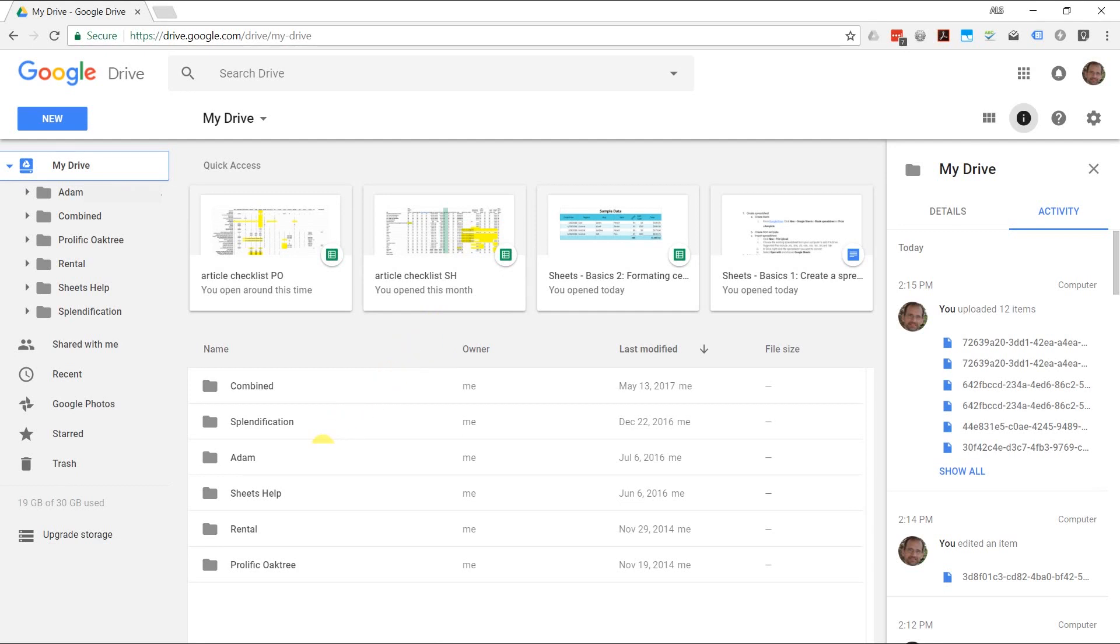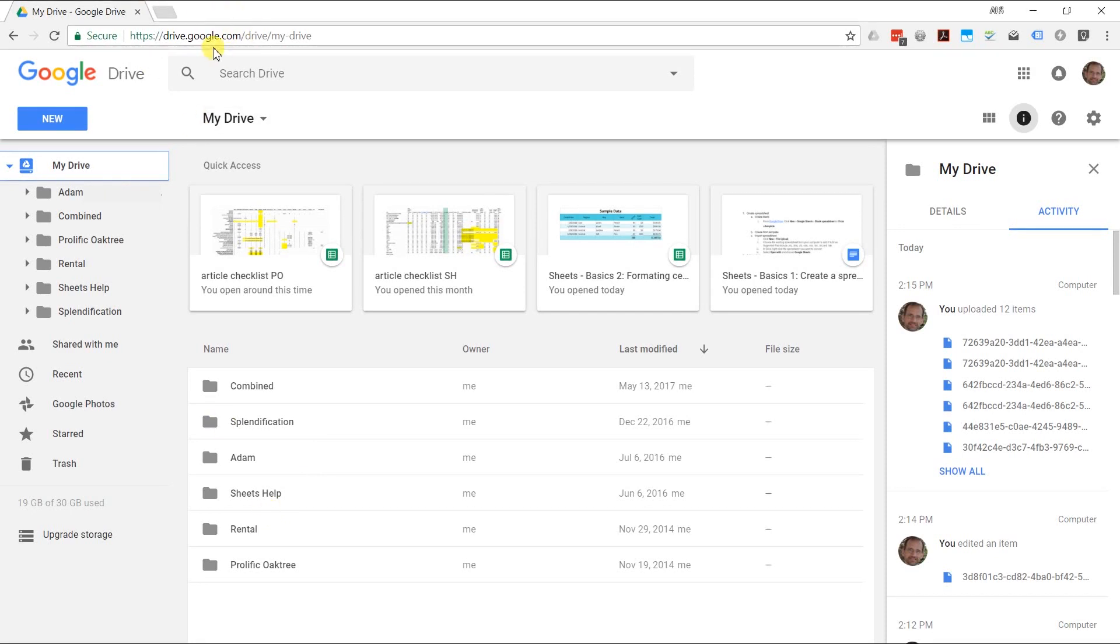The way to just create a blank Google Sheet is to start out by going to drive.google.com. This is Google Drive. If you don't have a Google account already, then you'll have to create one, but let's assume that you have one.